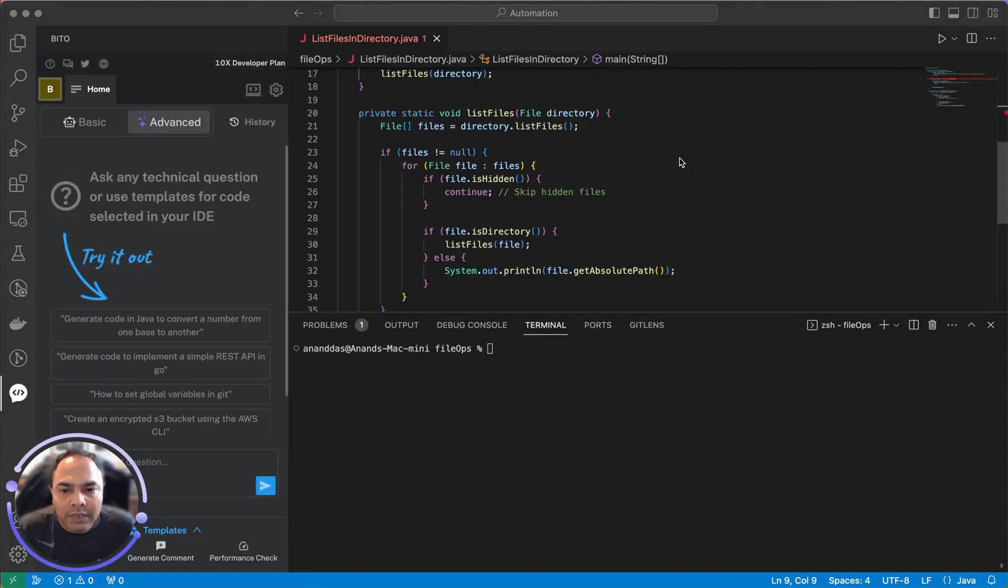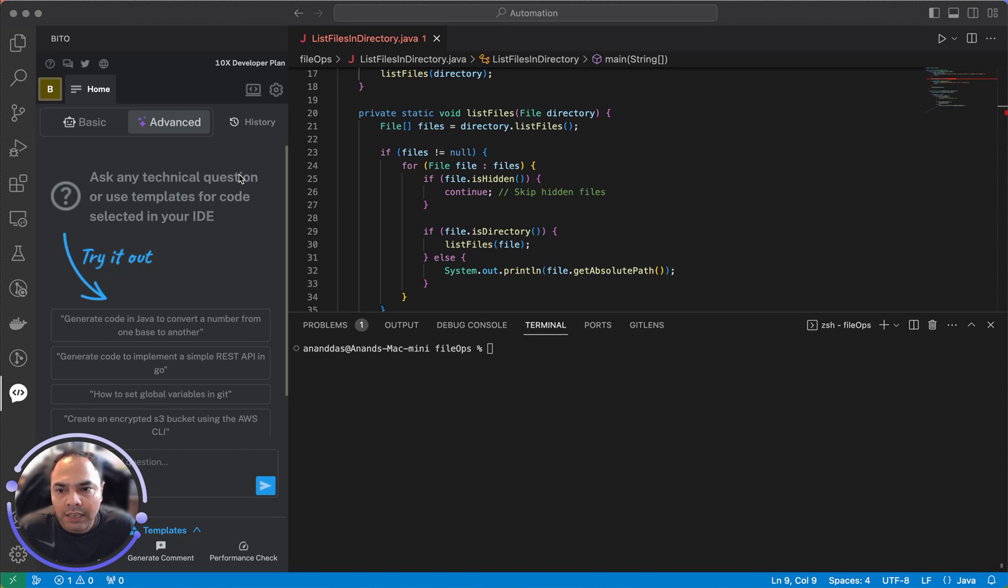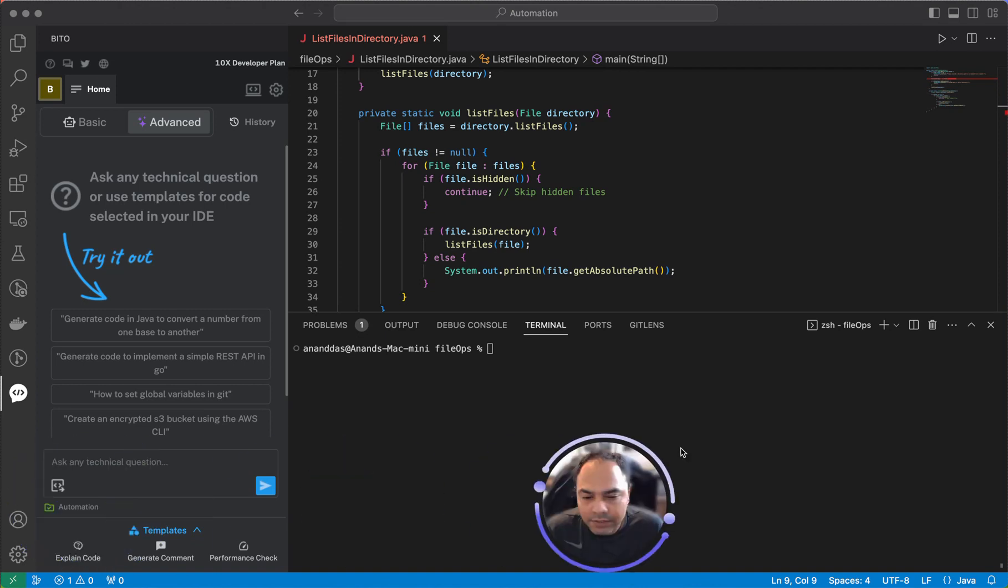Hi guys, let's quickly look at how to use Bitto to debug your code. In this case, I'm using Bitto with the 10x developer plan and my code is indexed, so I'll be using Bitto's support for your code.